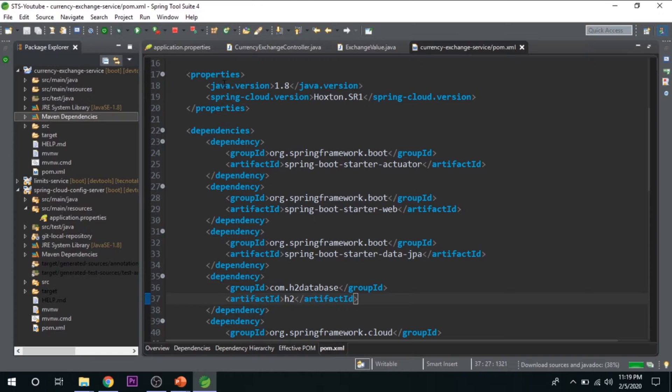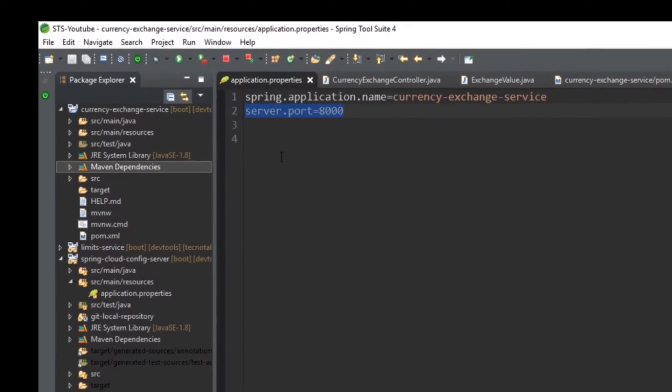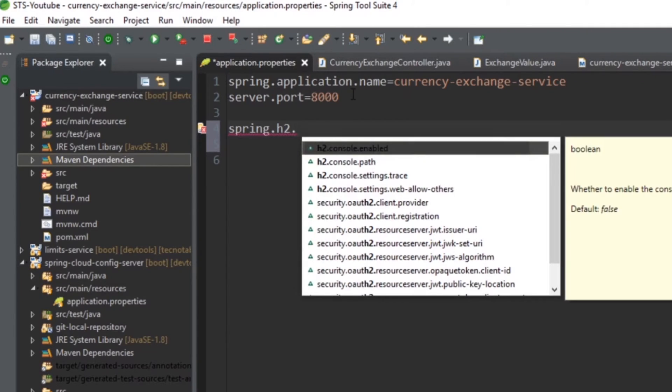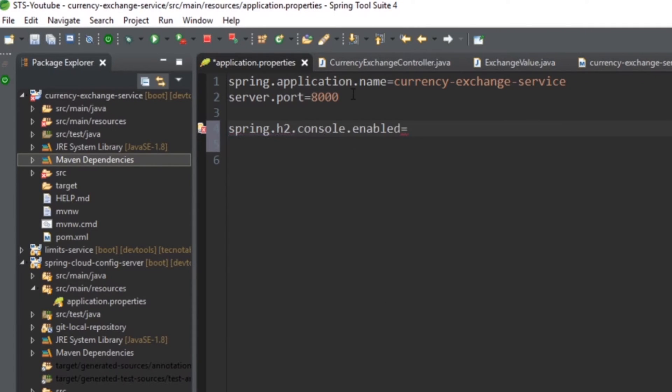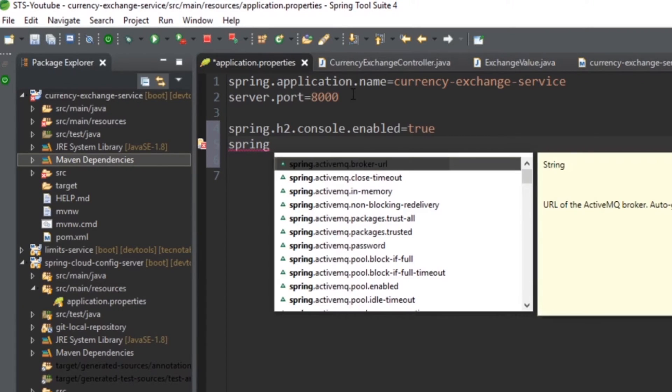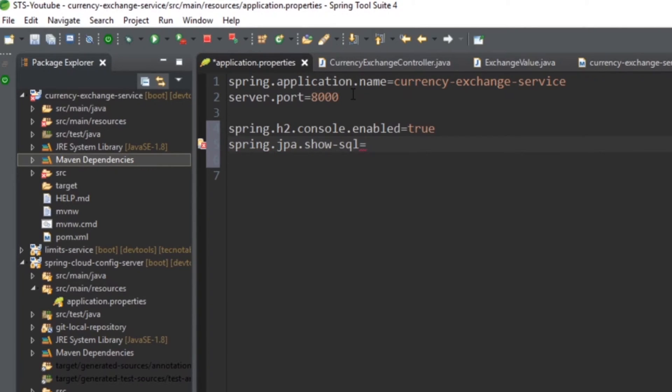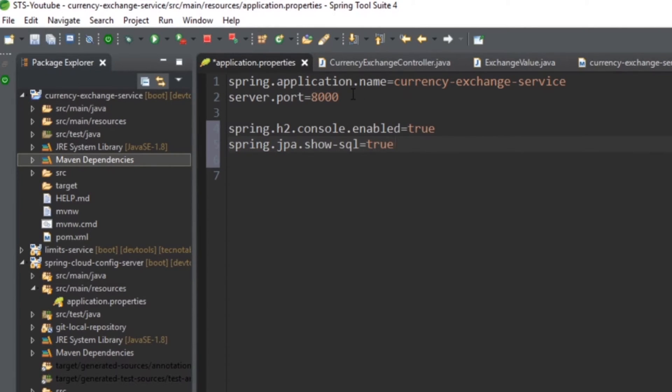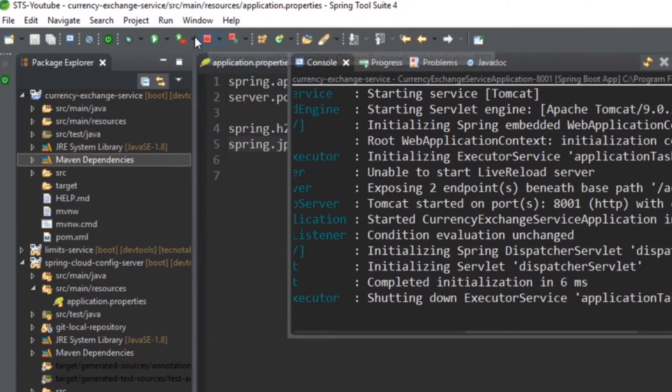Well, we should configure this H2 database in our application.properties. H2 database is now with the Spring, now we just want to enable this H2 console. So spring.h2.console.enabled equals to true. And also we want to see the SQL operations that are being performed by this JPA. So for that, JPA provides something called spring.jpa.show-sql. If you give it true, it will print all the queries that are being performed in the backend. Let me stop the server first.